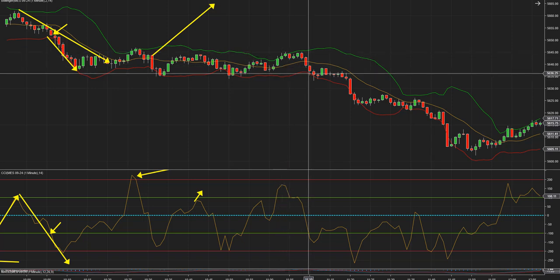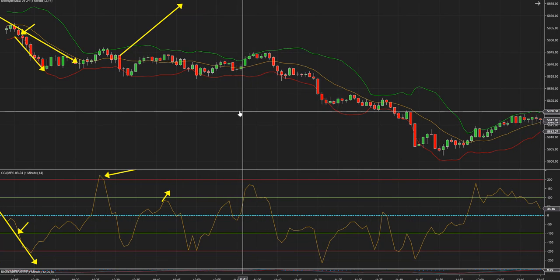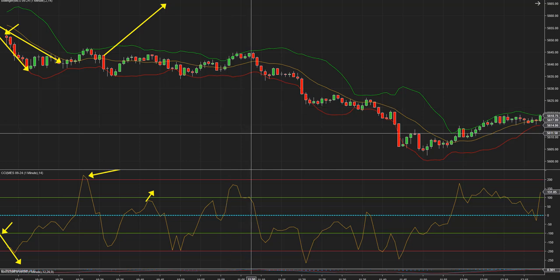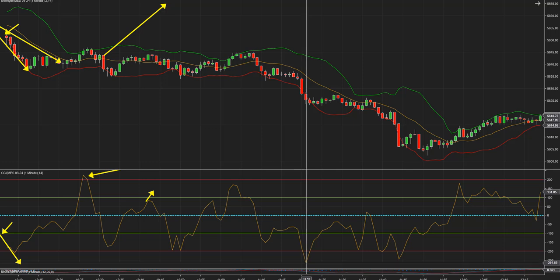Y otra cosa que tienen que ver es que cuando el mercado ya se está acercando al mediodía, hora de Nueva York, la fuerza y la velocidad del mercado disminuyen, el volumen disminuye, por lo tanto es un poco más difícil operar. Acá tenemos un último ejemplo: un impulso bajista fuerte, porque acá bajó hasta 264, 267.